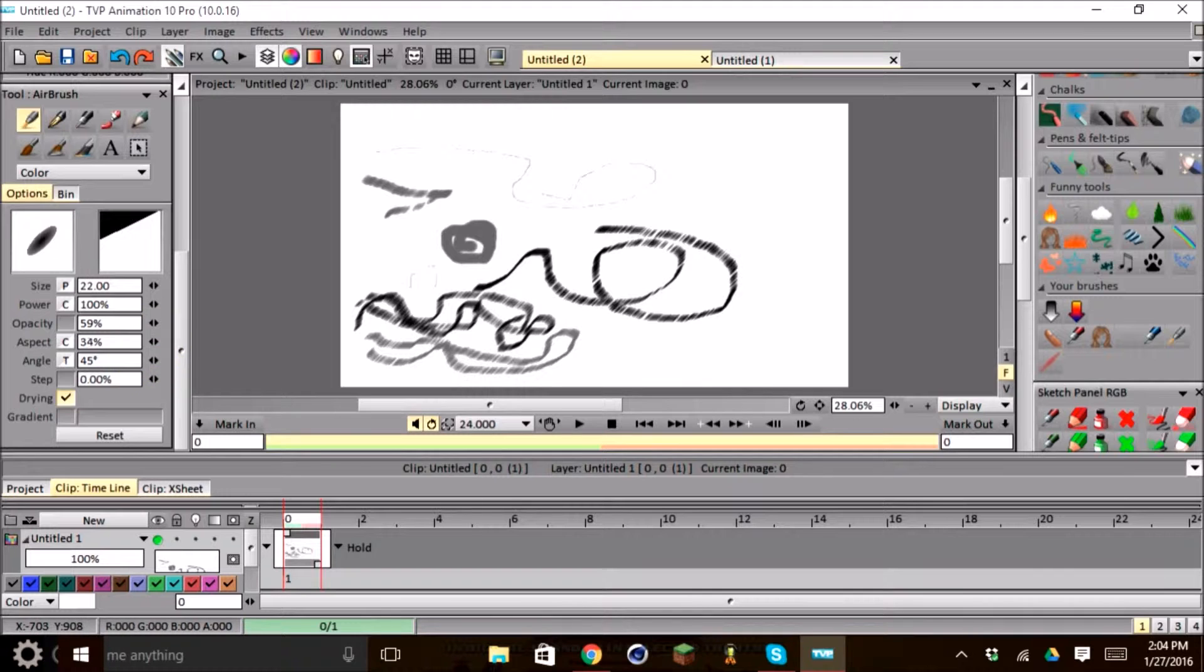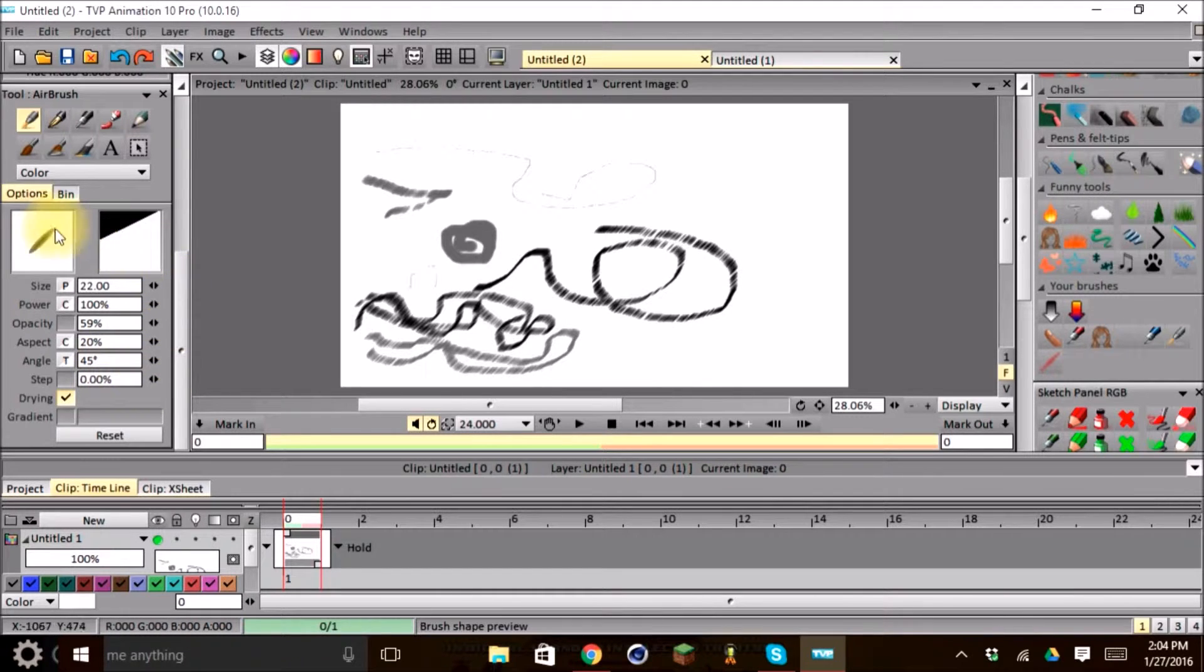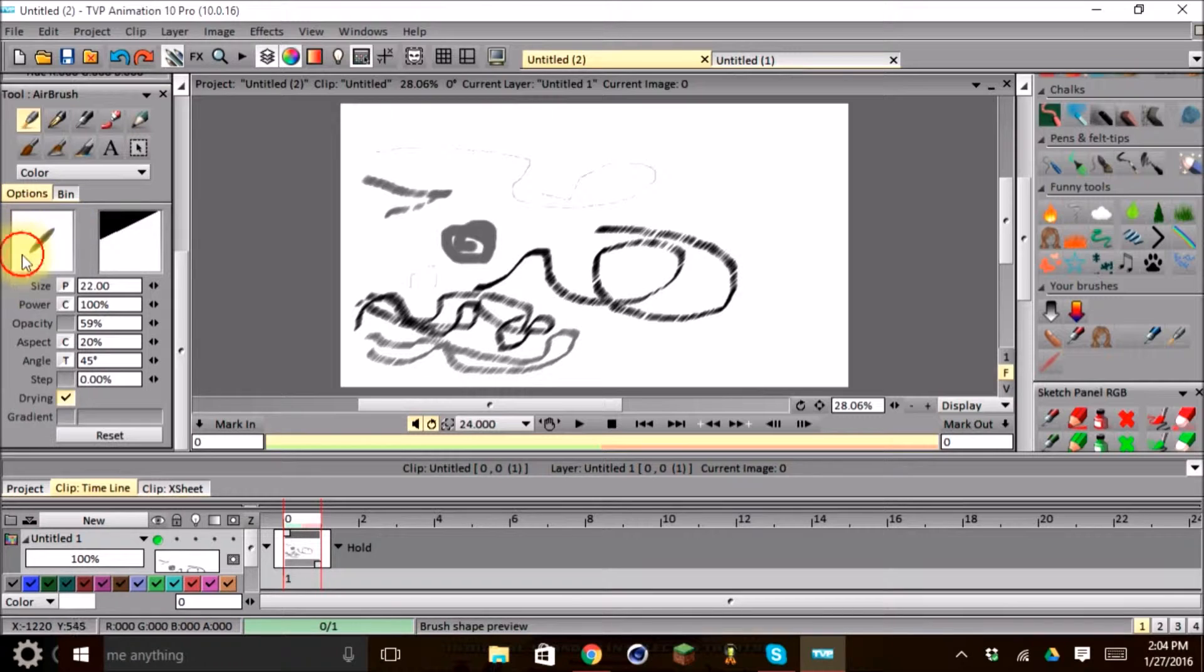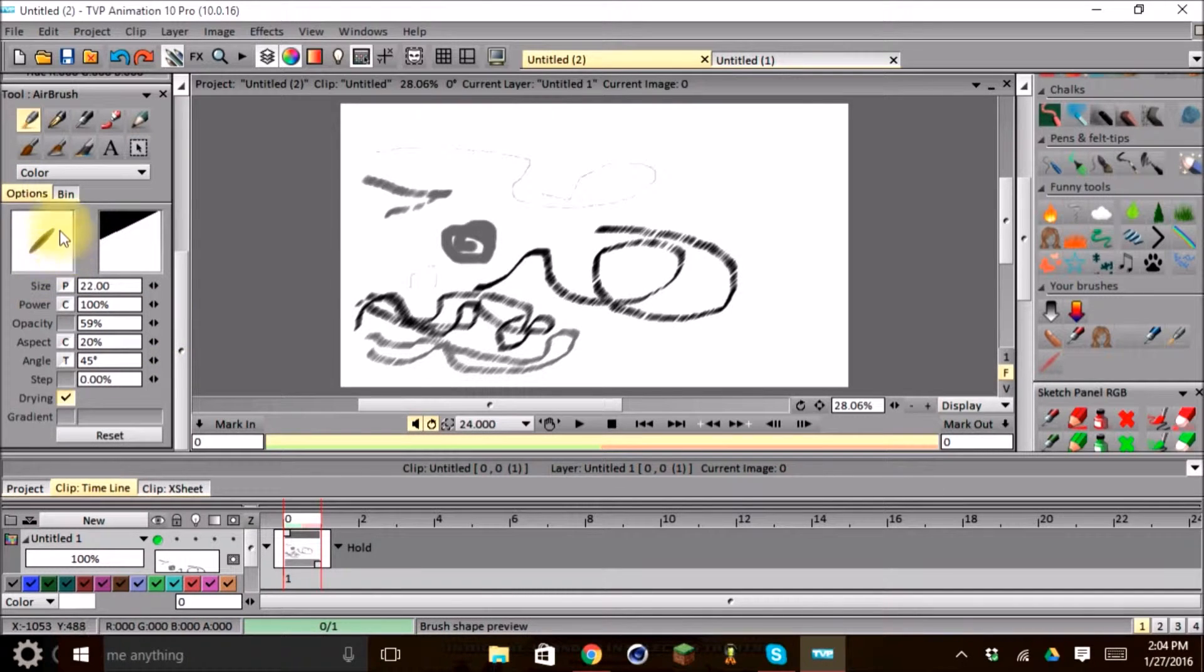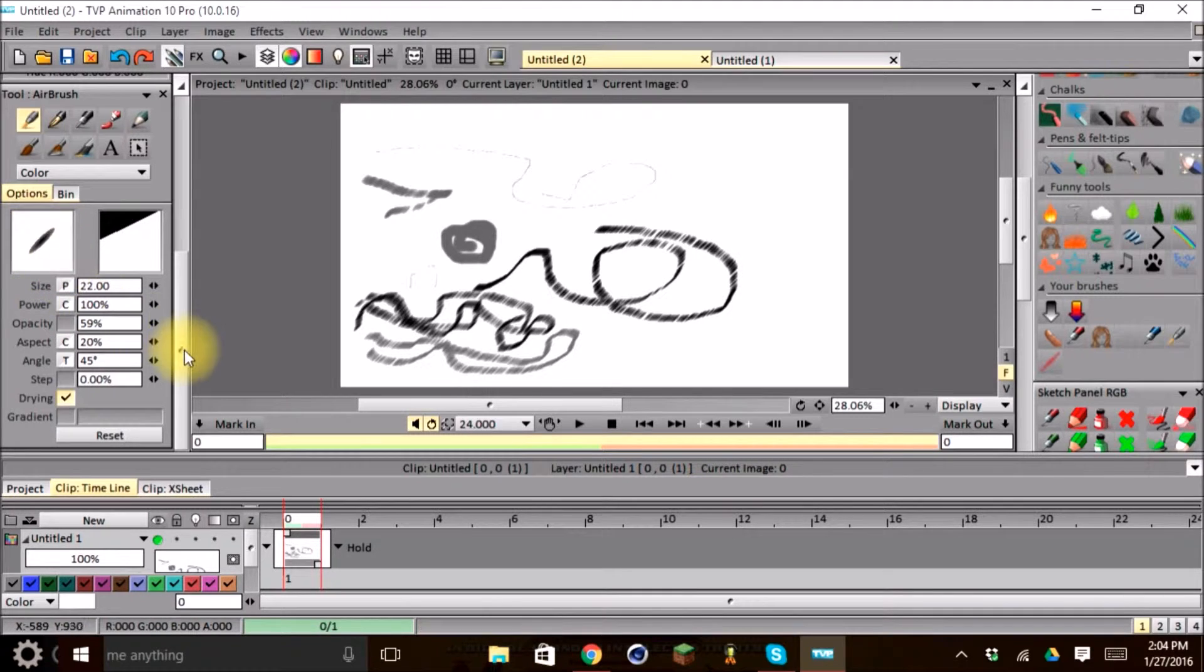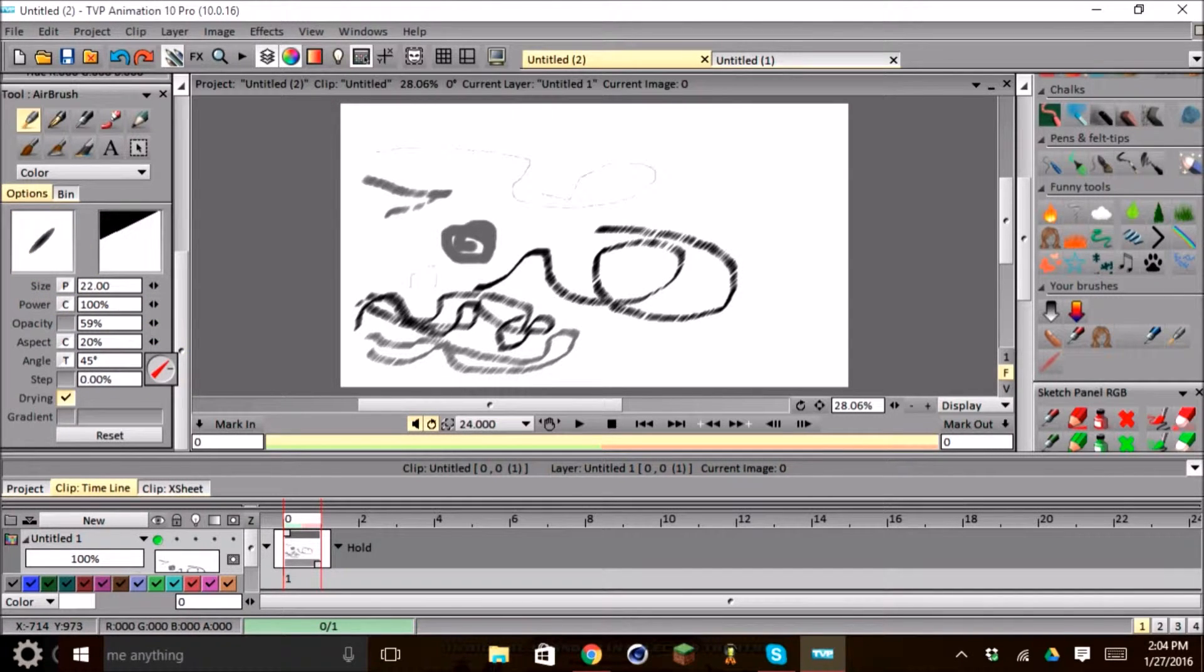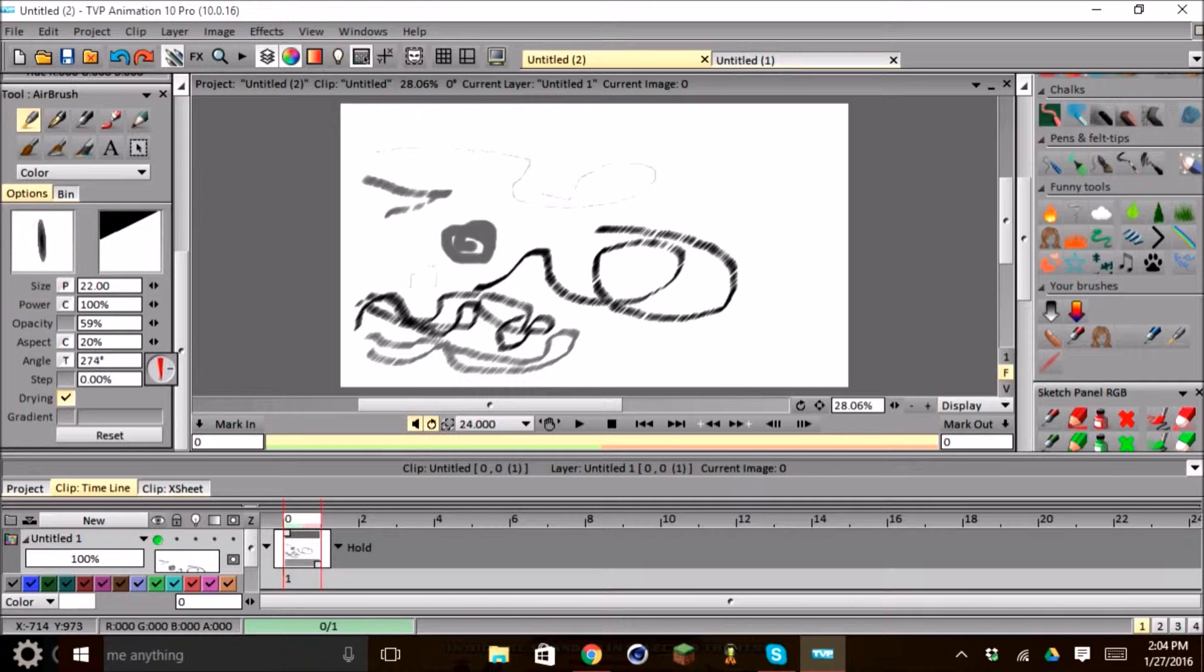The angle is what direction on a 360 degree circular around the brush here we can rotate. Right now it's at 45, and if we adjust it, you can see the brush will rotate along with the direction or the orientation of our degrees that we set in our panel.